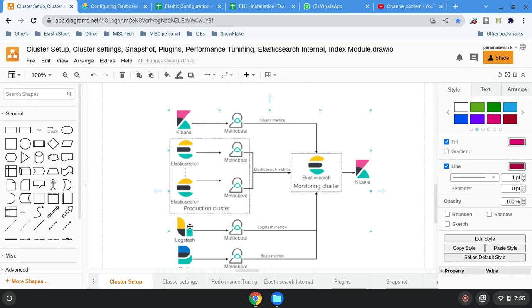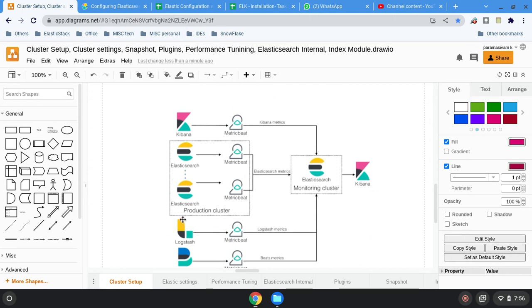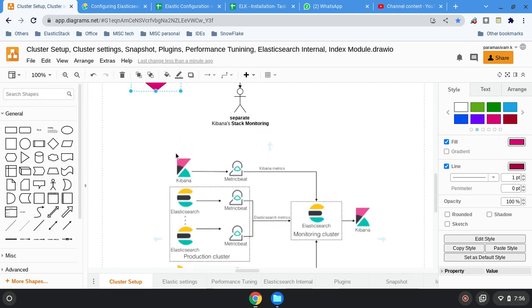The third one is metric beat. You can run metric beat along with the Elastic product. Let's say Kibana is installed on a dedicated server — in that host you can install metric beat as well, so that metric beat can collect all the Kibana-related metrics and send it to Elasticsearch. Here you can see the monitoring cluster — this is not a protection cluster, just named differently, but technically all are the same.